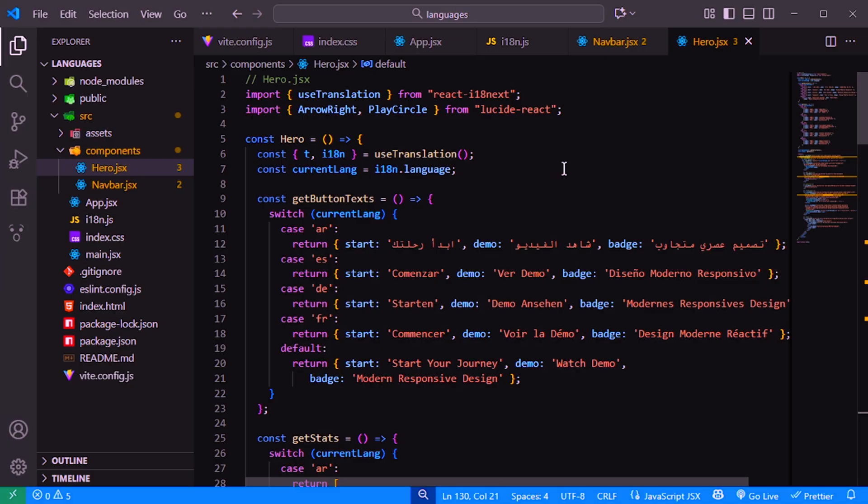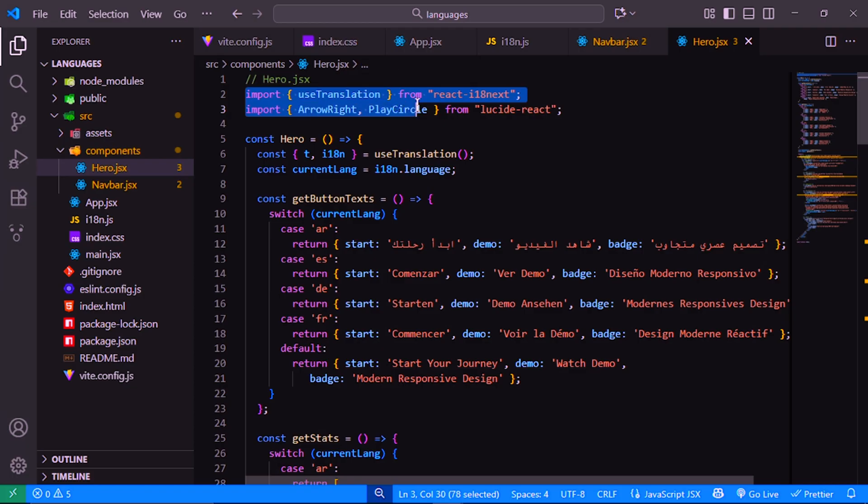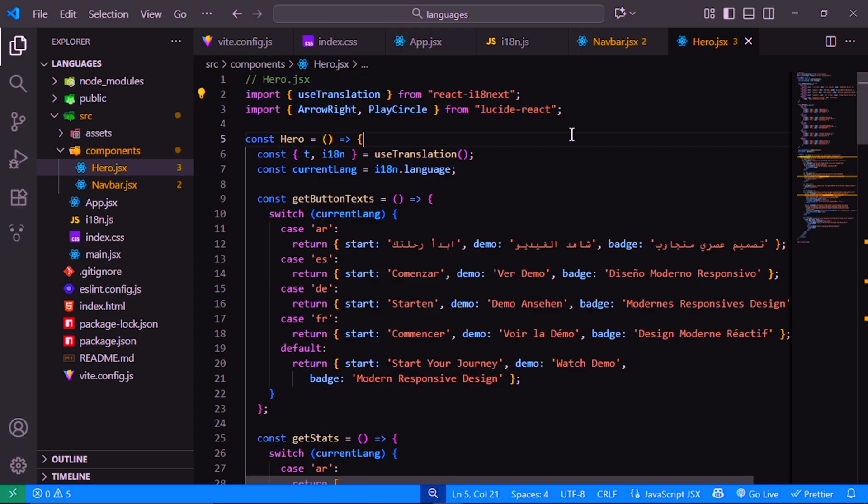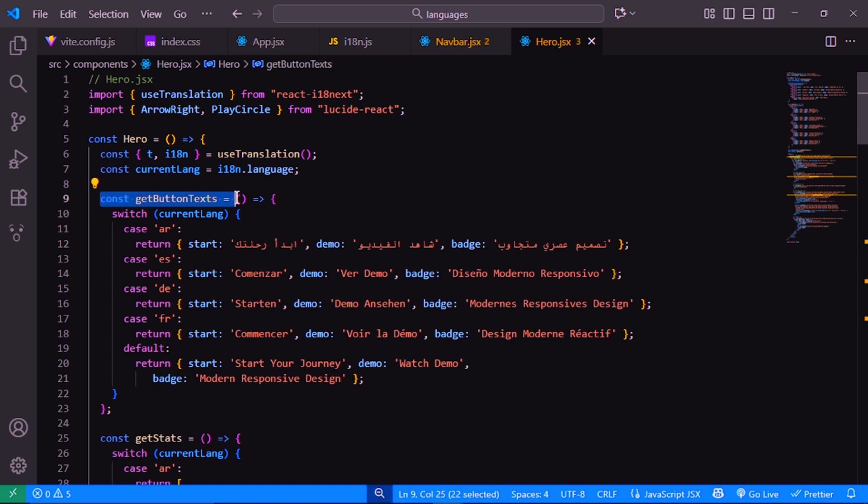We start by importing useTranslation from react-i18next, so we can use translations inside our component. We also import two icons, arrow right and play circle from lucide-react, which we'll use for our buttons. Next, we define a helper function called getButtonInstructs. This function checks the current language and returns the correct translation for our button labels and the badge text.